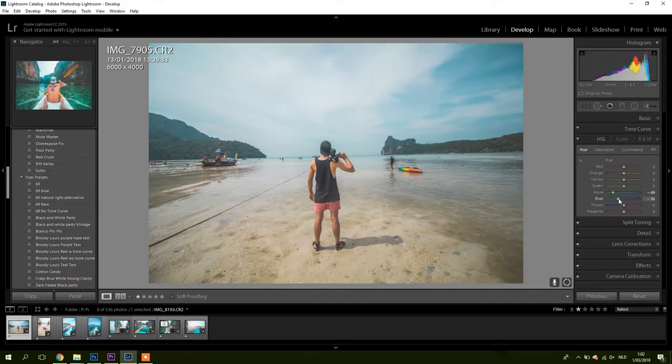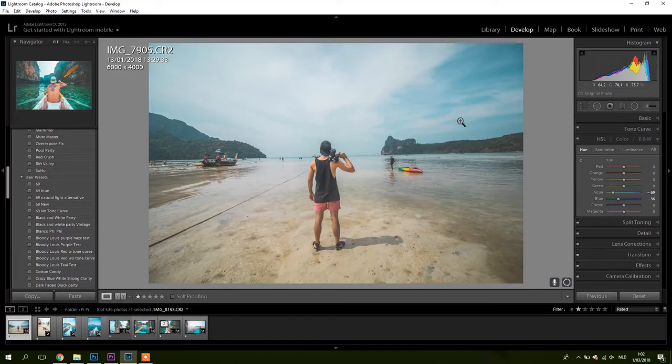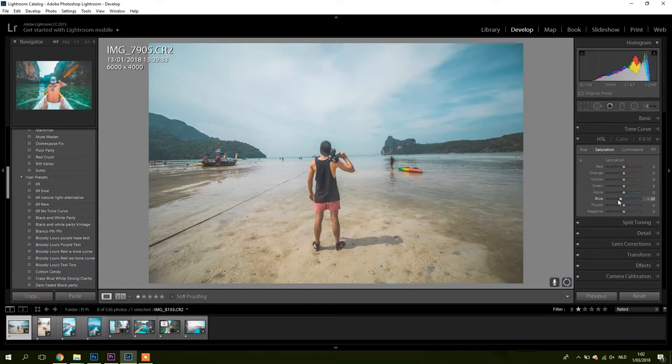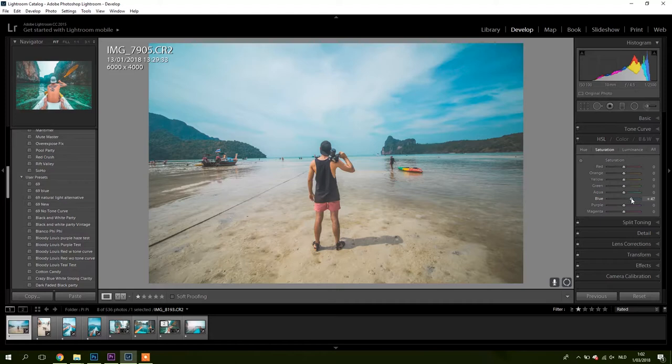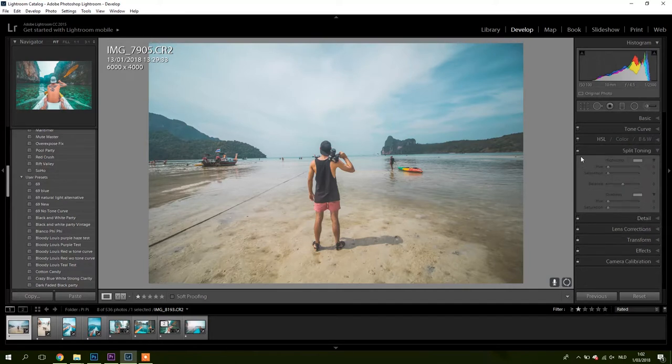By bringing these down, I mean this is even too much, something like this I like. It becomes more green teal. And to give this effect even a bit more, I brought the saturation of the blues down, because if it would be very saturated it also kind of loses this old feeling. Luminance I didn't do anything. Split toning I don't even think I did anything there.